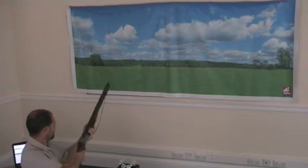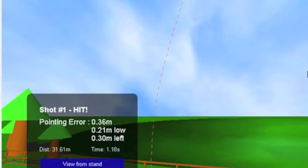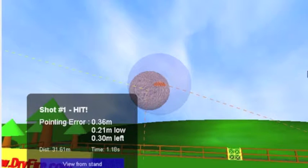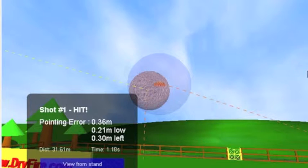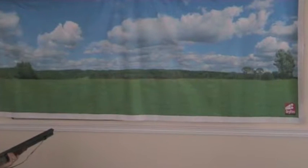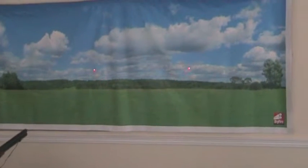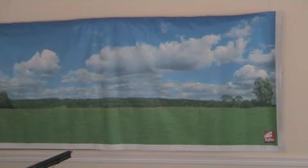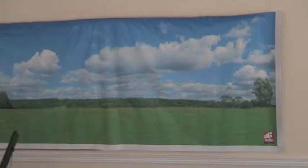The statistics include the pointing error which is the distance between the centre of the clay and the centre of the shot string. The time it took to take the shot and what distance the clay was hit. All invaluable information to any shooter.